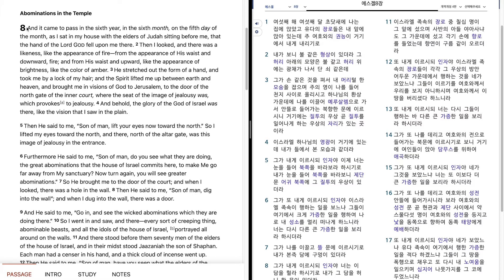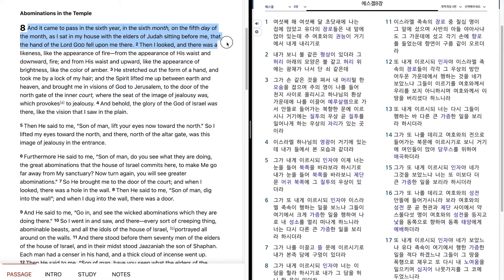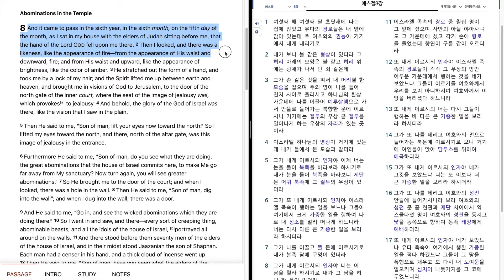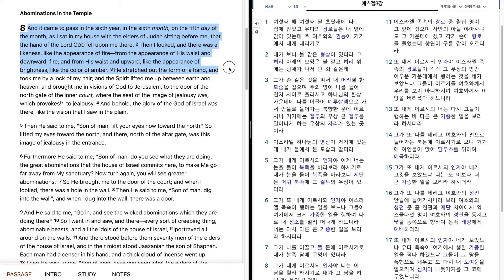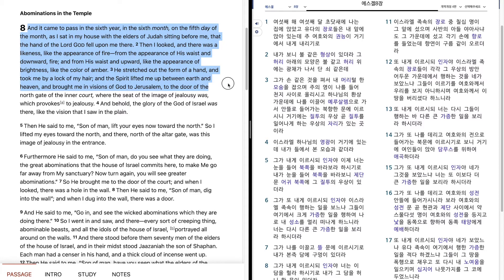Ezekiel 8. He stretched out the form of a hand and took me by a lock of my hair, and the Spirit lifted me up between earth and heaven and brought me in visions of God to Jerusalem.